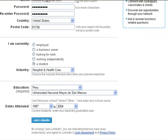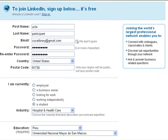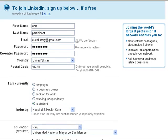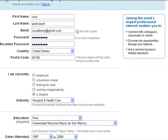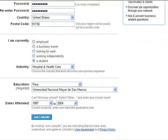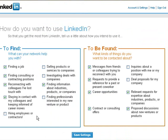Review the form to make sure the information is accurate, then click the blue button to submit. You'll be asked how you want to use LinkedIn — you can customize this — then save your settings.